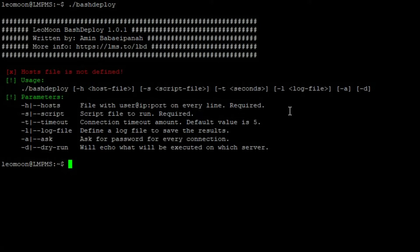All you need is Bash Deploy, the Bash script you want to run and the list of servers with local admin account that you want to run your Bash script on them.